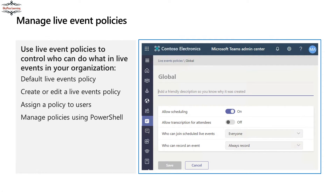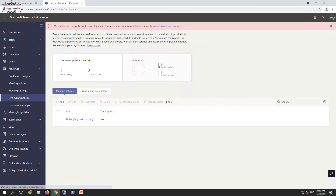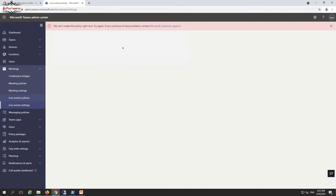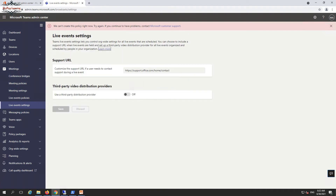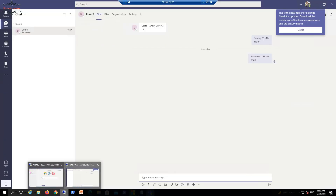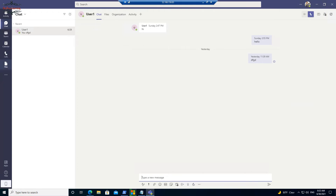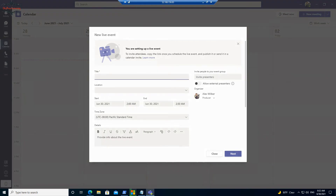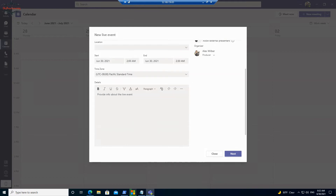We can also define live event policies. In the live event settings and policies section you can create and view live event policies, add custom policies, and enable or disable live events as per your requirement. To create a live event as an end user — if the policy allows it — go to the Calendar, where you'll see options for New Meeting, Live Event, and Webinar. Click on Live Event, fill in the event information, title, and timings, then click Next.